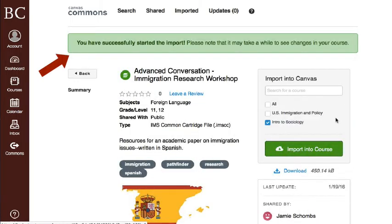View the import status notification at the top of your screen. It may take a while to see changes in your course.